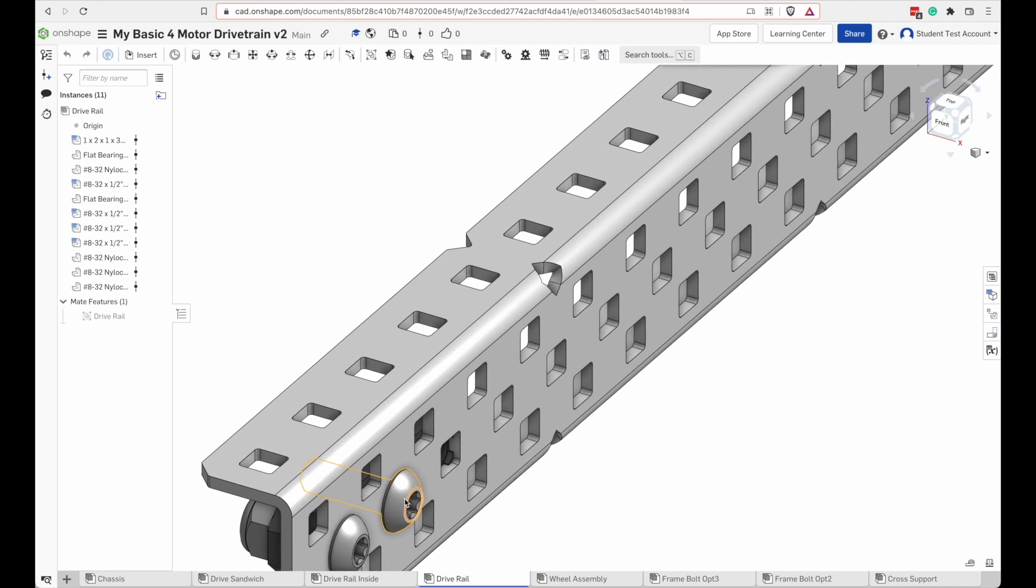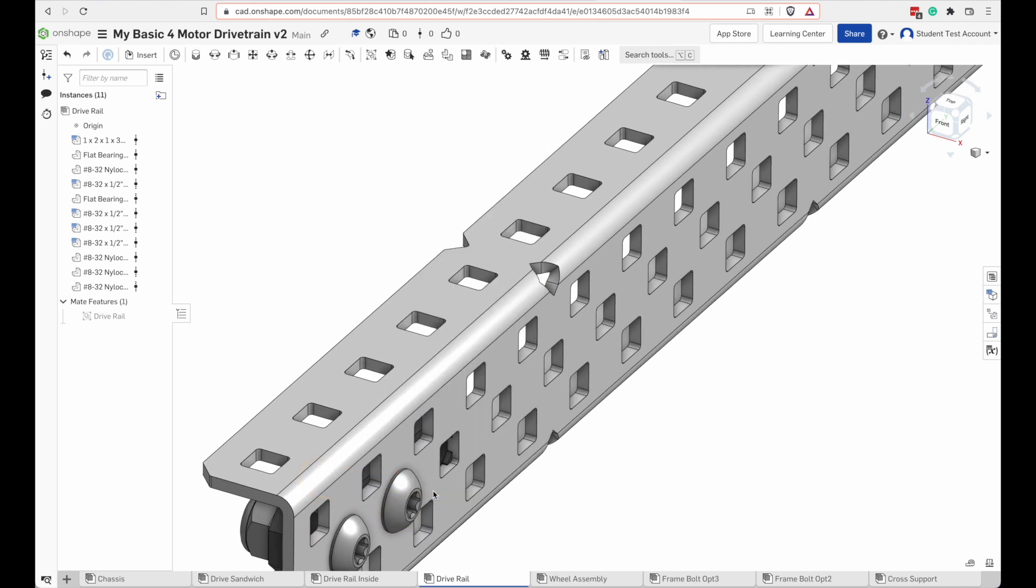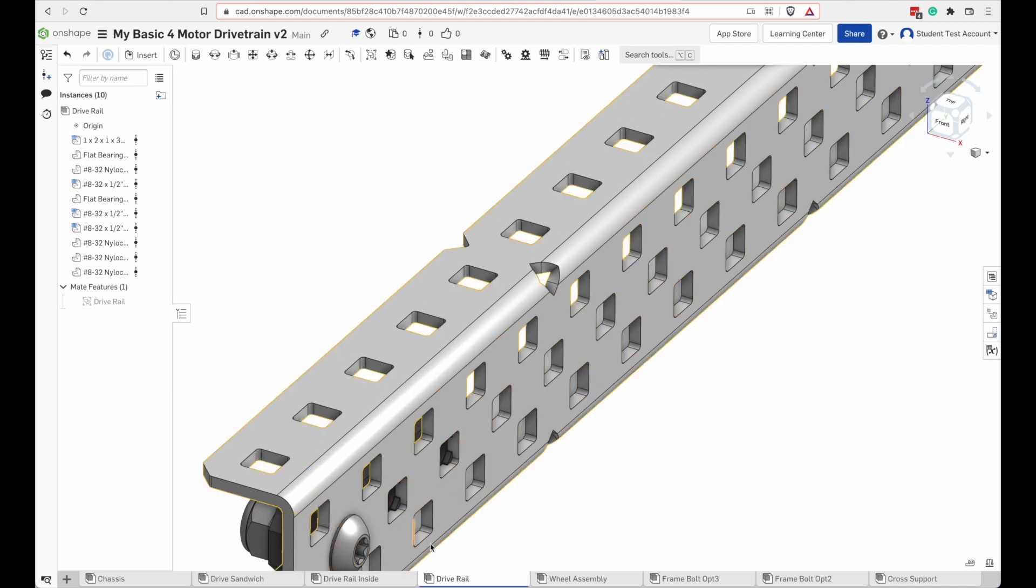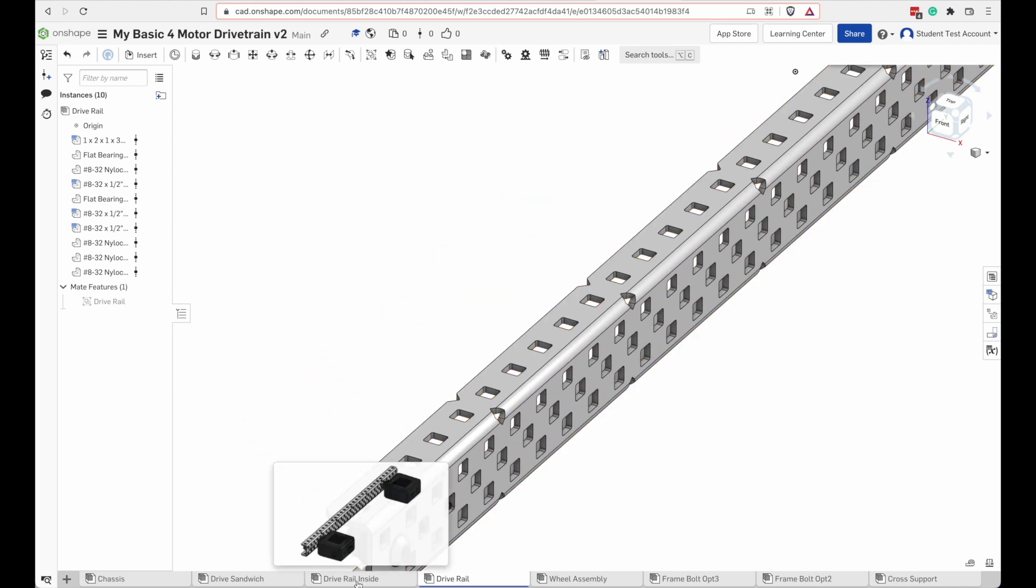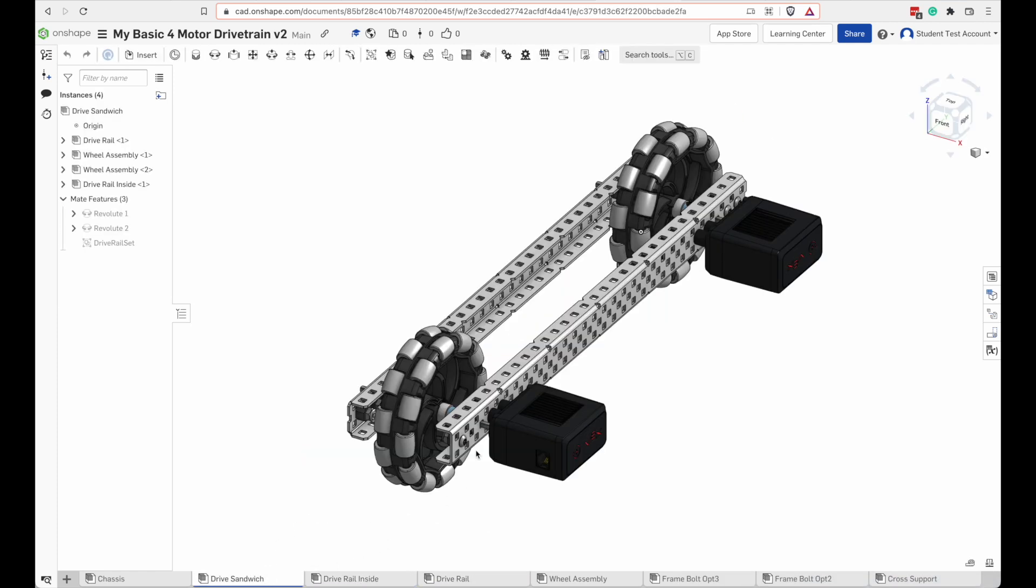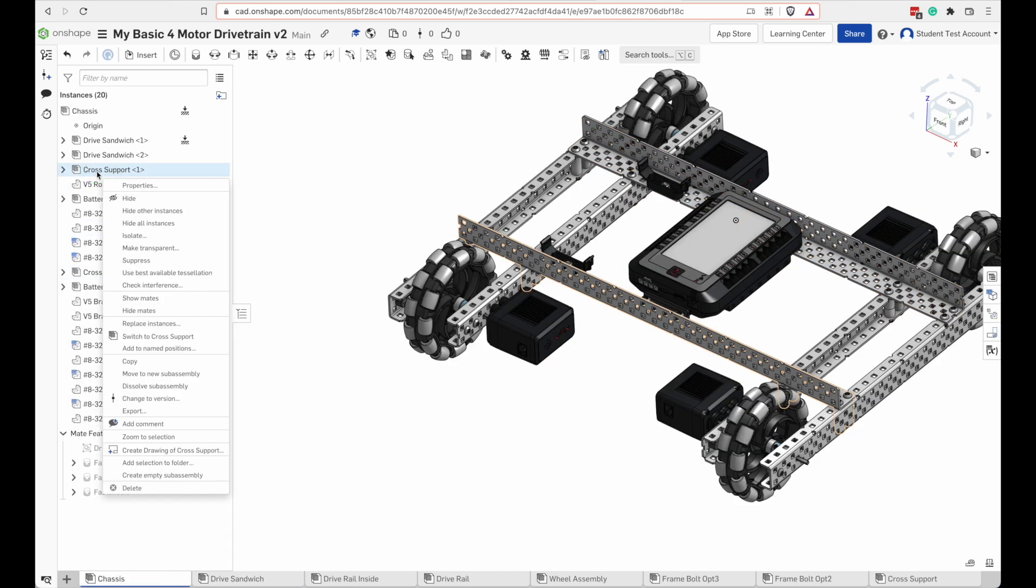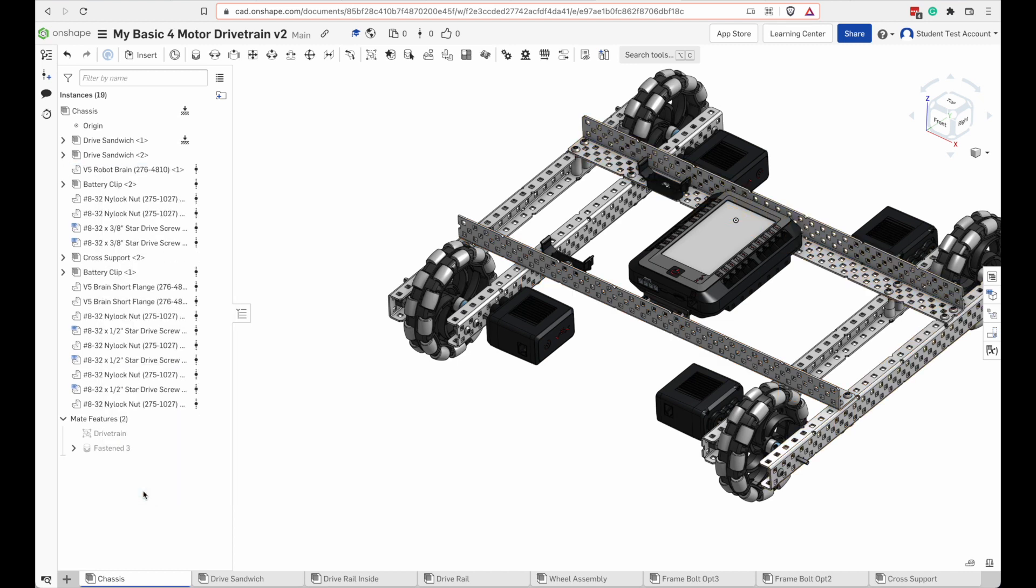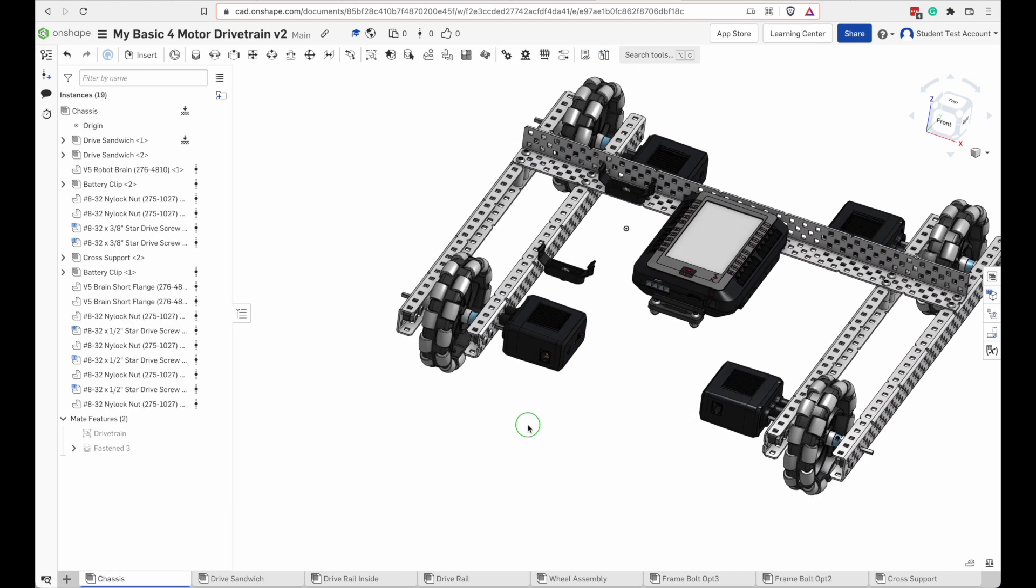And from the chassis, you can't make changes to the drive rail assembly. So let's go to the drive rail assembly, then, and delete a screw from there. And now when I go back to the drive rail inside assembly, I see the screw is missing there. And when I go to the drive sandwich, it's missing there. Let's delete a whole assembly from here. Across the port. Delete. It's gone.